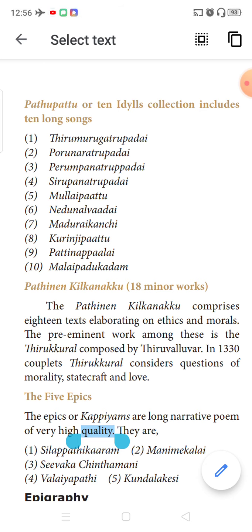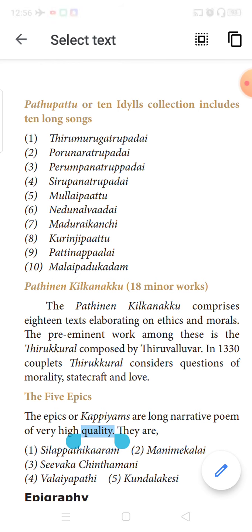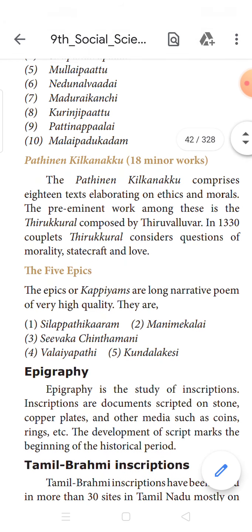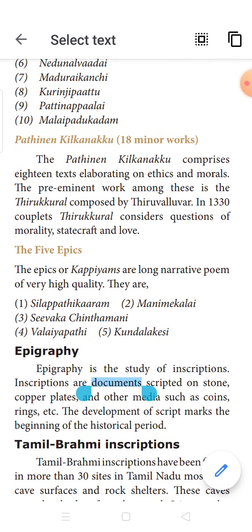In this chapter we will be learning about Tamil literacy and where we got the source for early Tamil society. We know about the society we are living in at present, but about the society which existed many years before, about our early Tamil society, we need evidences. We reconstructed the history of ancient Tamils from our classical Tamil literature and from various Tamil literary works.